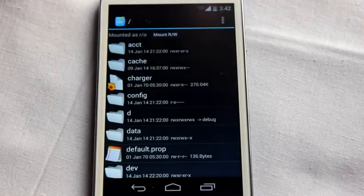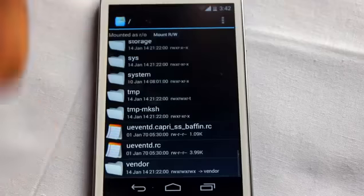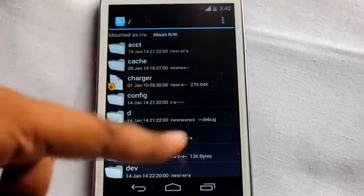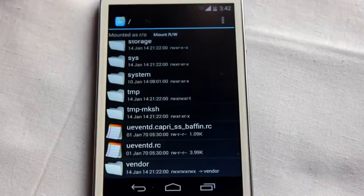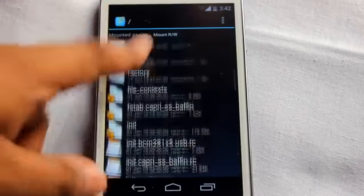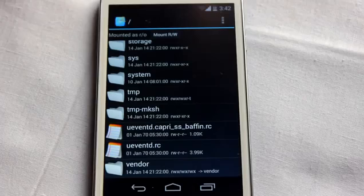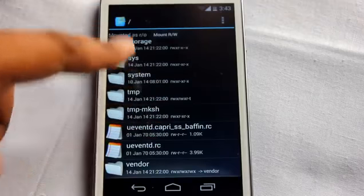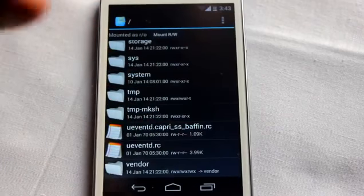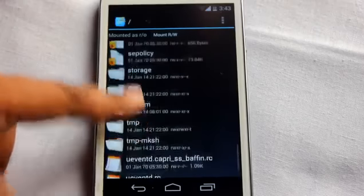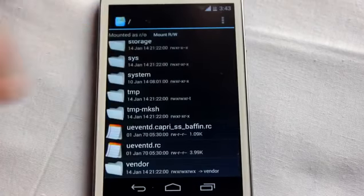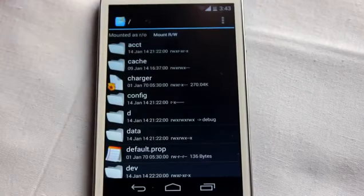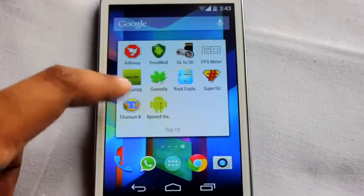Rank 2 goes to Root Explorer, which is a power user's dream application. With it you can edit, remove, delete, and modify every single part of your Android system files. All you need to do is root your phone, install the app, and select 'Mount as RW' to make changes to any files or folders, or even change application permissions.